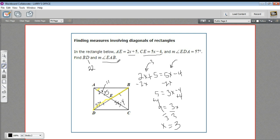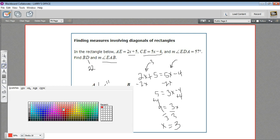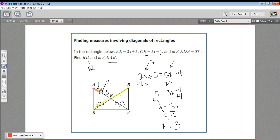Now we need to find angle EAB, this angle right in here. Since all of the half-diagonals are congruent, that means this diagonal segment is congruent to this one. And with line AD, what we get is an isosceles triangle. We know that this angle is 57, so this angle must be 57 as well. Now that's not the angle we're looking for, but these two angles add up to 90 degrees. So all we need to do is take 90 minus 57, and we get 33 degrees.